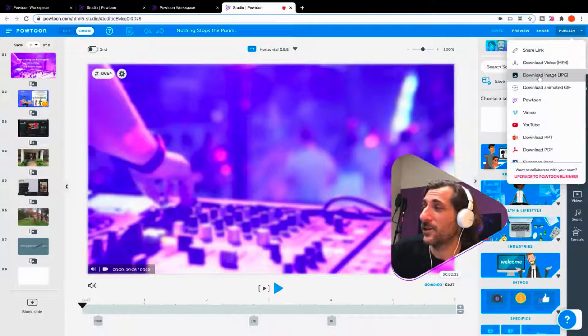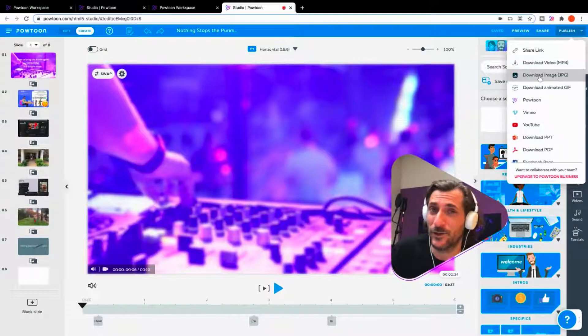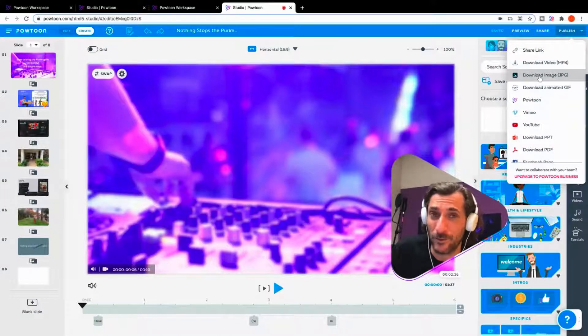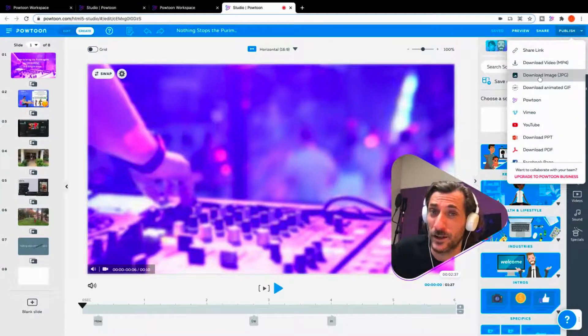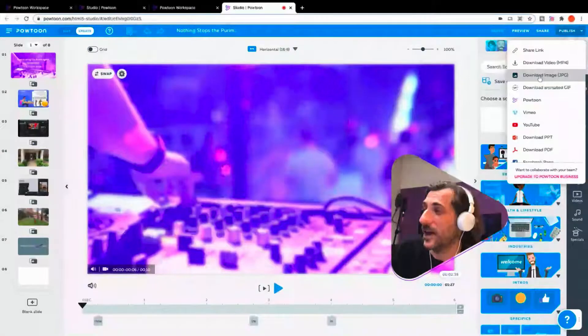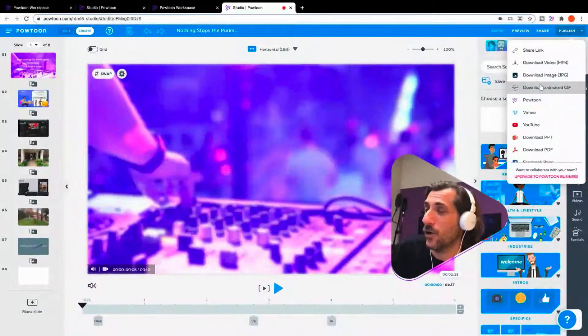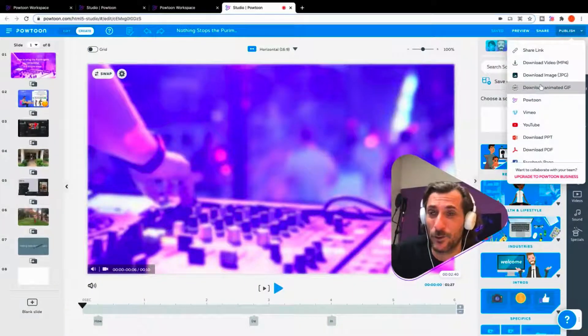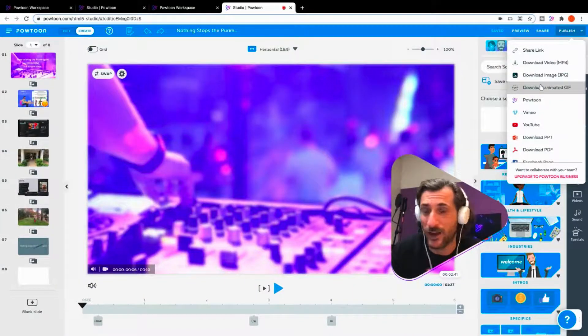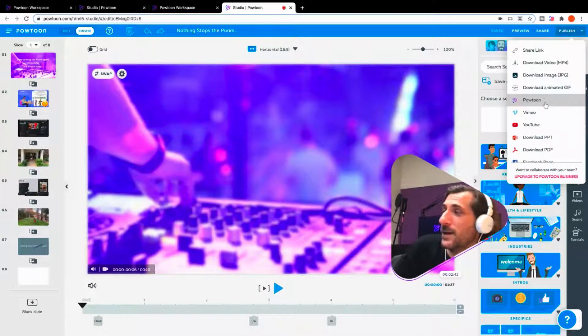Download an MP4, download a JPEG. This is so great actually for making thumbnails. I've really used this all the time. Or animated GIF, which will take a short section of it and make an animated GIF.